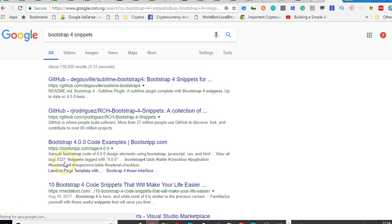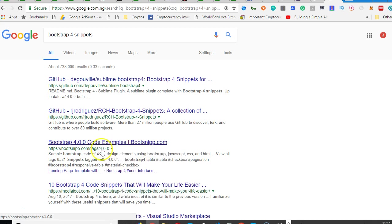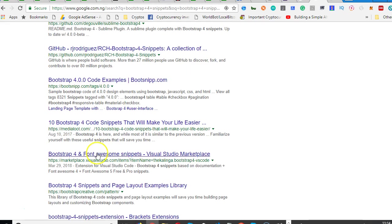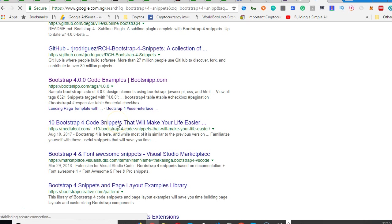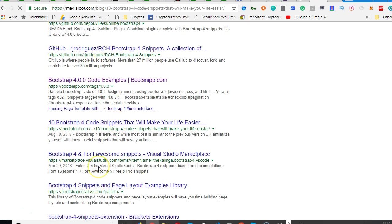This is Bootstrap 4 code examples, and 10 Bootstrap 4 code snippets that will make it okay. Just make sure you can open a whole lot more - I'm just going to open these two to show you.